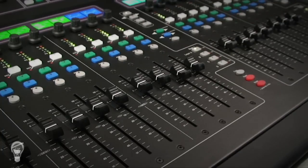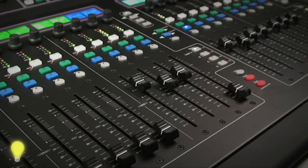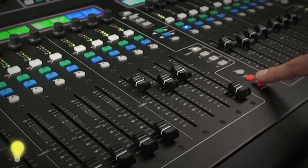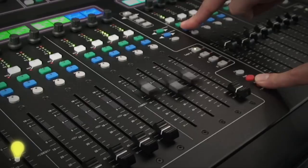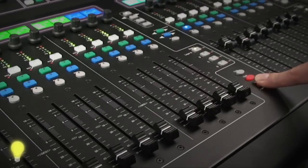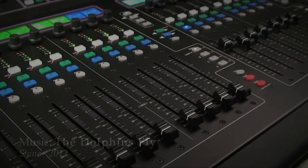To reset a mix any time press and hold the reset key and touch the mix master and that will bring down all the sends to that mix.